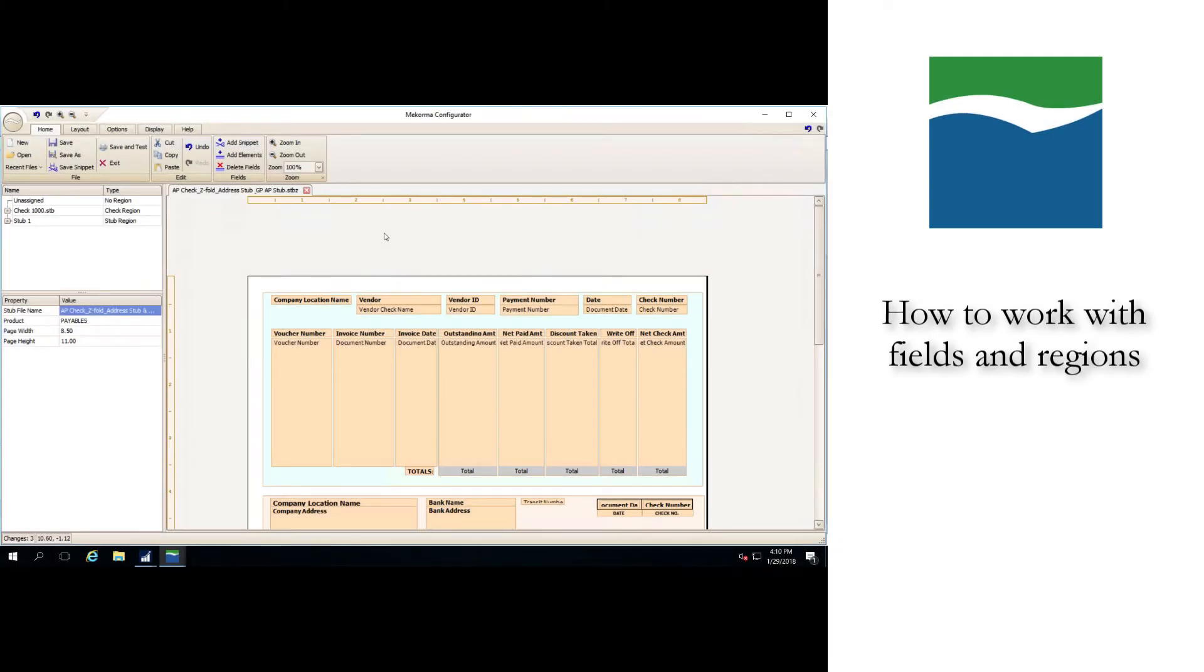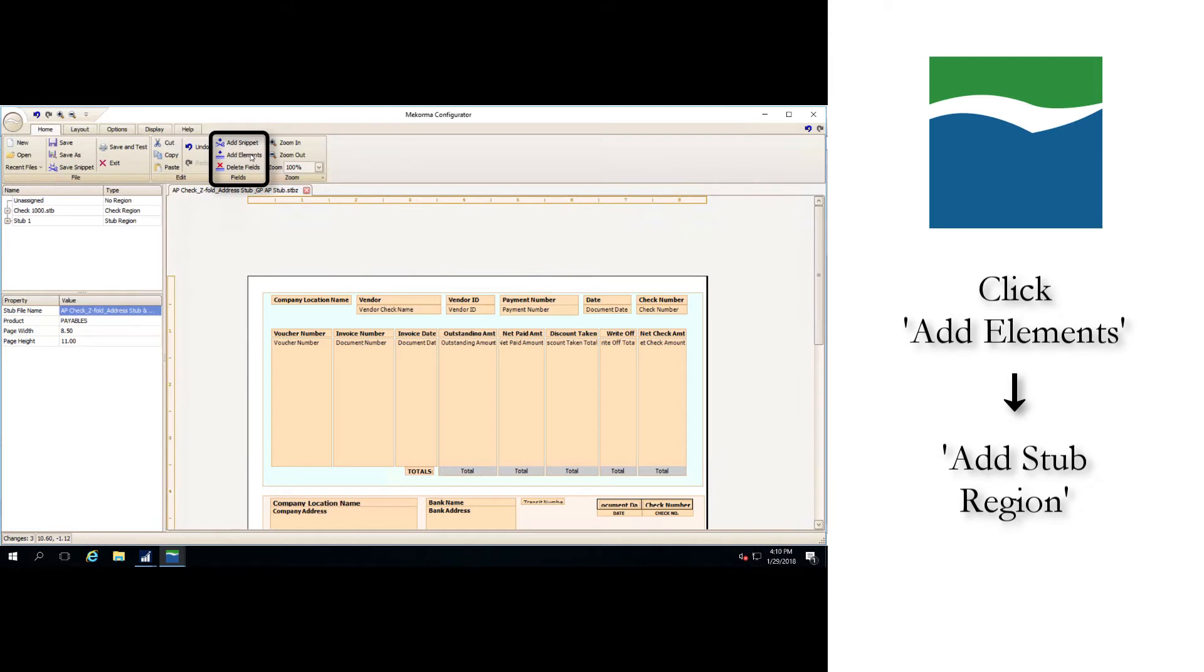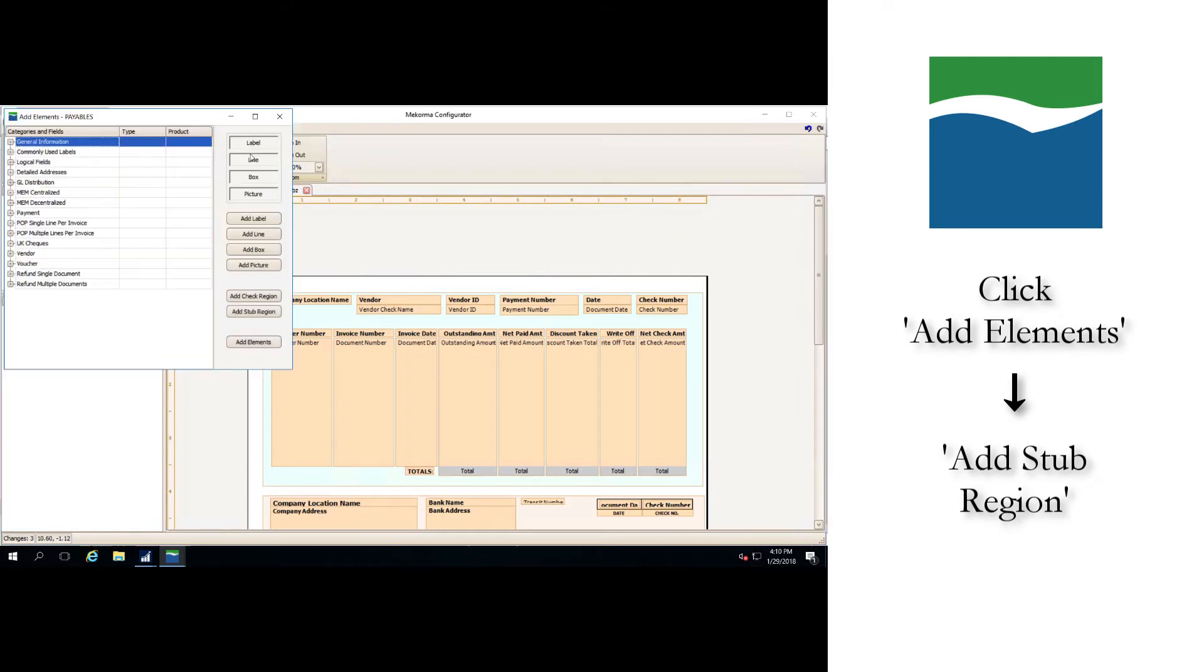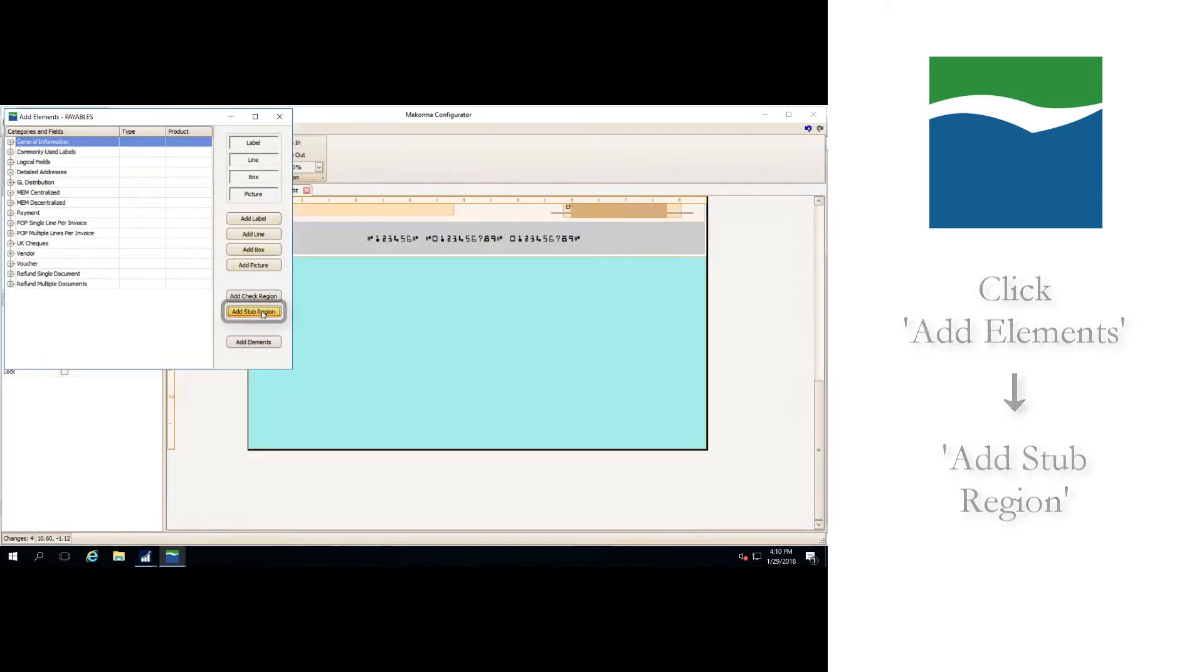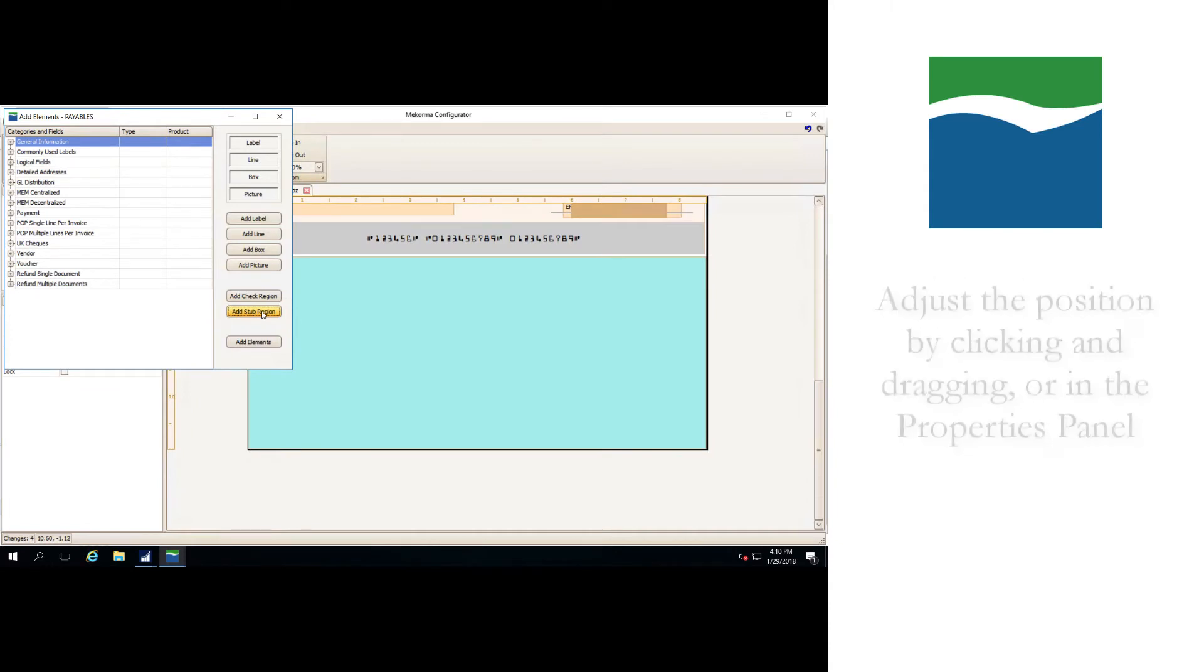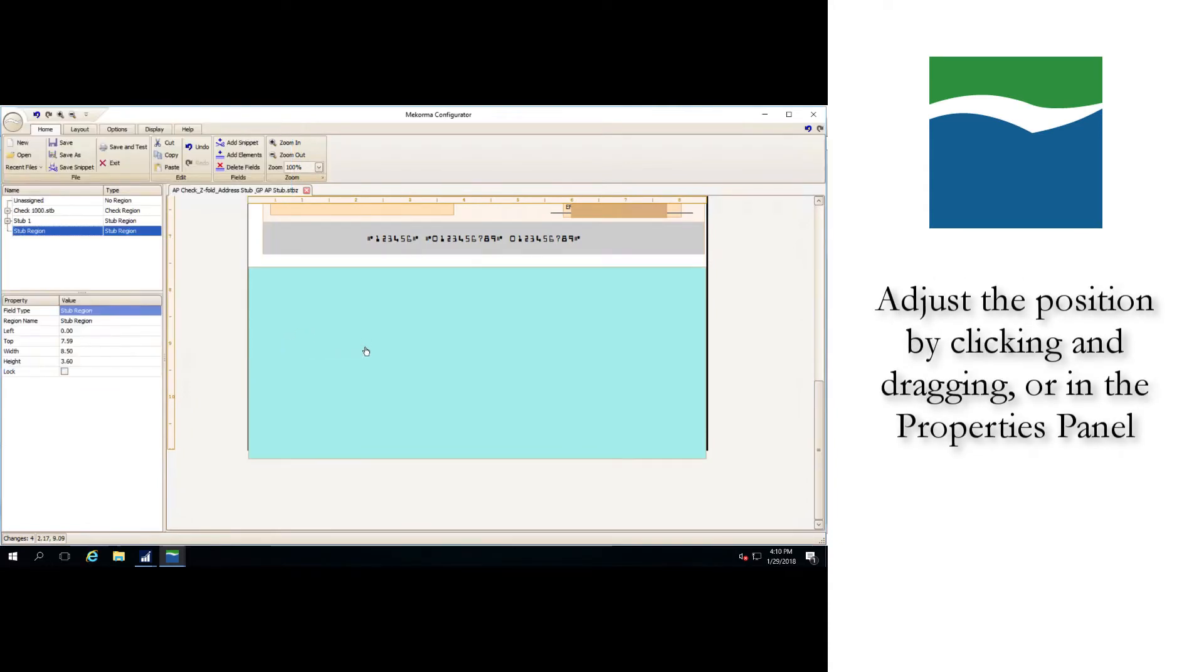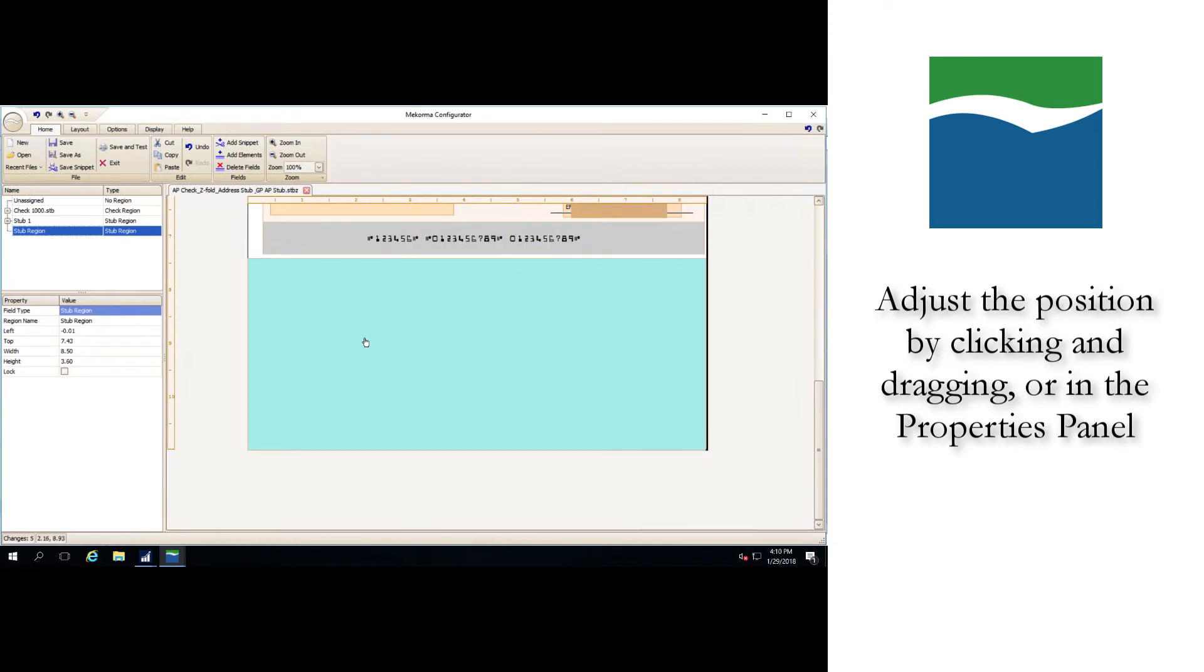Now that we're in the configurator, we'll start with looking at how to work with the fields and regions of your stub. A stub region can be added to the stub file by first clicking on the add elements button in the home tab and then the add stub region button. As you can see, a blank stub region has now been added to the check stub. You can adjust the position of a region by clicking and dragging it or by selecting it and positioning it manually in the properties panel.